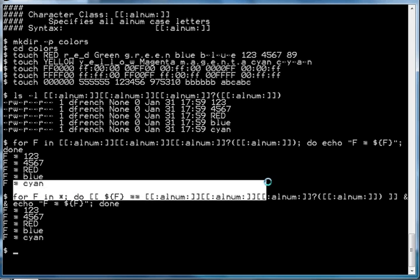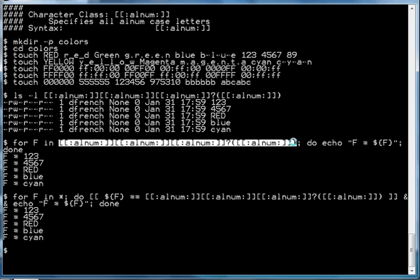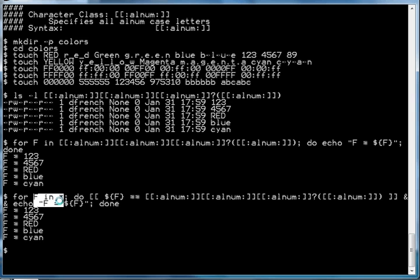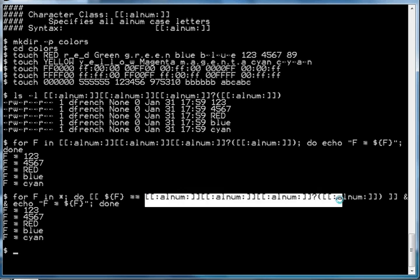The difference between the two for loops is that in the first, the shell gathers up the list of files matching that pattern before the for loop starts, and the for loop simply goes through each file name that already matched the pattern. In the second, it gathers up all files and then performs a double square bracket test to determine if the value matches that pattern.